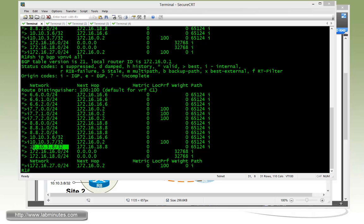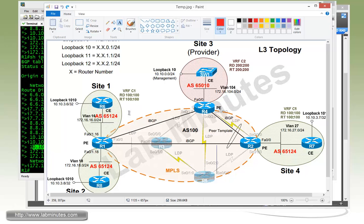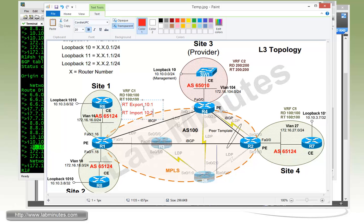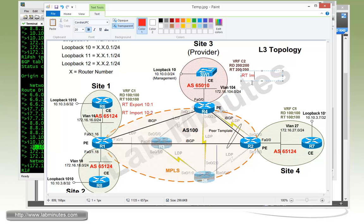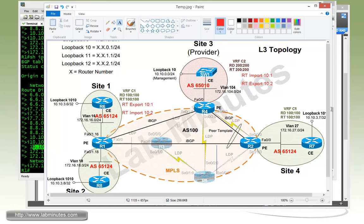It means if we redo that show command, we should be seeing 10.10.3.8 in there as well. And the way we're going to get the route exchange to happen, what we're going to do is we're going to use two new route targets. We're going to tag the loopback 1010 IPs with the RT using the export of 10 colon 1. And then we're going to import the provider management network routes by importing another route target of 10 colon 2. And obviously, on the provider PE, it's going to be a reverse of that. It's going to do an import of all the CE loopbacks, which is 10 colon 1, and then it's going to export its own switch one loopback to the management network with a route target of 10 colon 2.